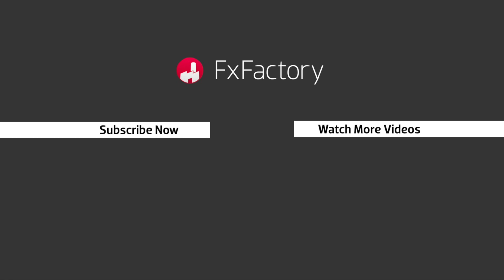Subscribe to this channel for more great videos every week. I'll see you next time.